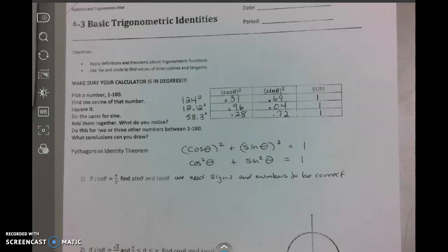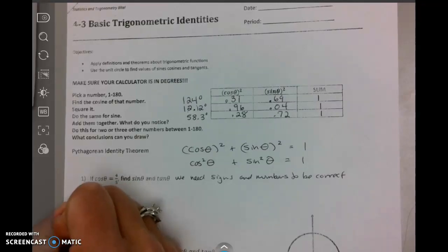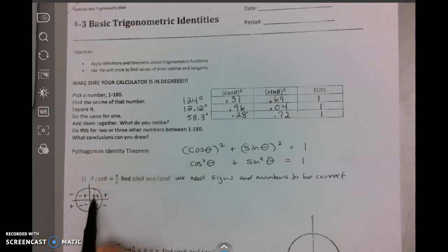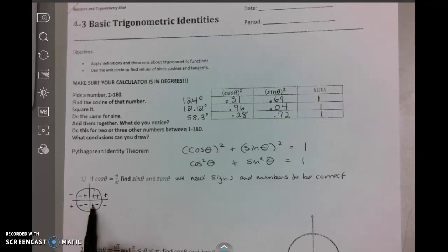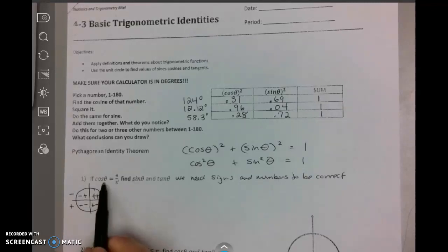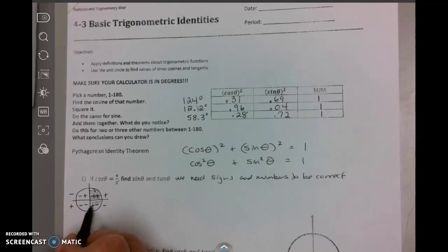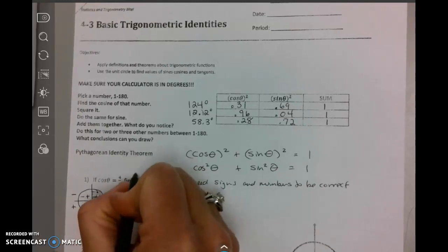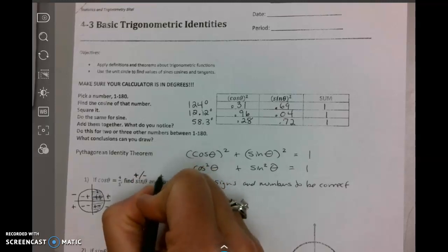I'll show you what I mean. We're going to draw a unit circle. In each quadrant: plus/plus, plus/minus, minus/minus, minus/plus — this is always cosine, sine, tangent. When the cosine is 4/5, notice 4/5 is positive. Cosine is positive in quadrant one and quadrant four. The sine is positive in quadrant one and negative in quadrant four. So this is going to give a positive and a negative answer. The tangent is also positive and negative.